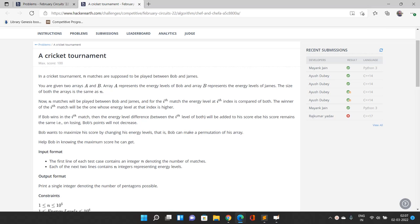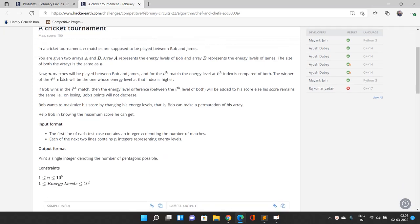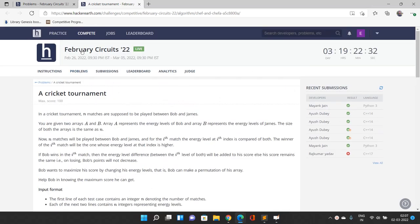Hello everyone, welcome to our channel Code with Sunny. In this video we will be talking about the problem A Cricket Tournament of February Circuits 2022.